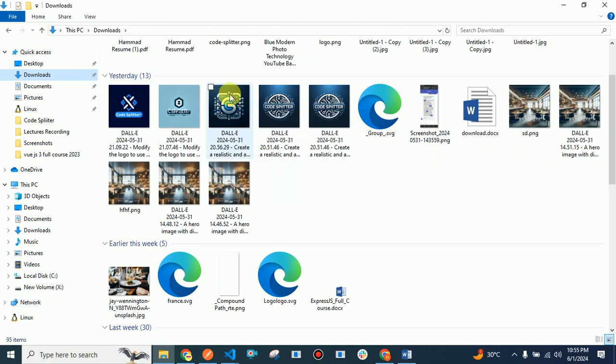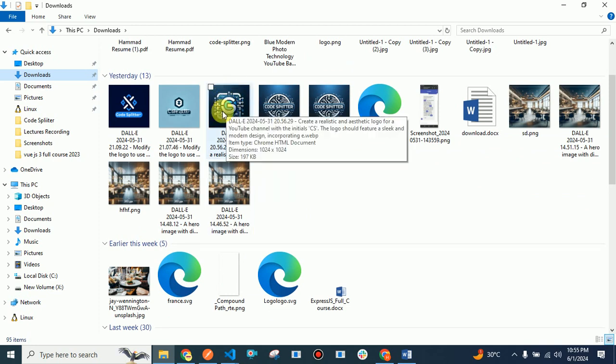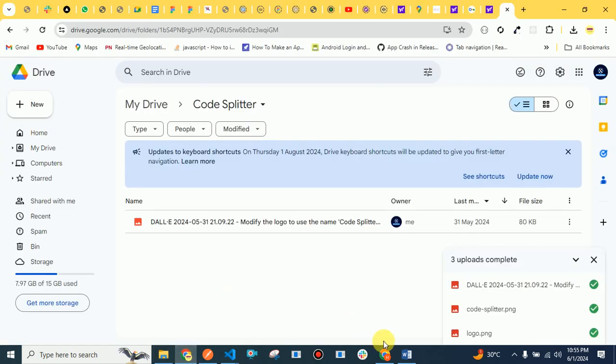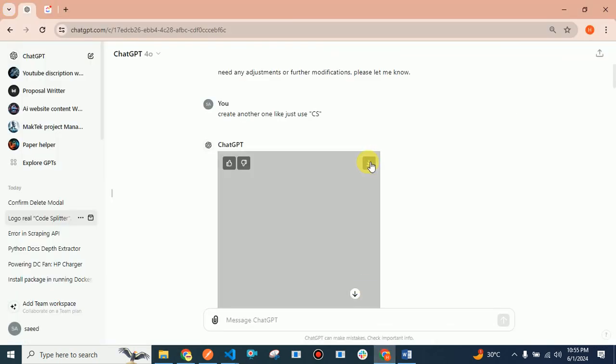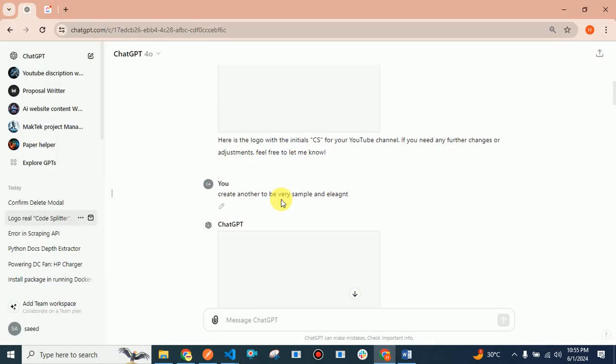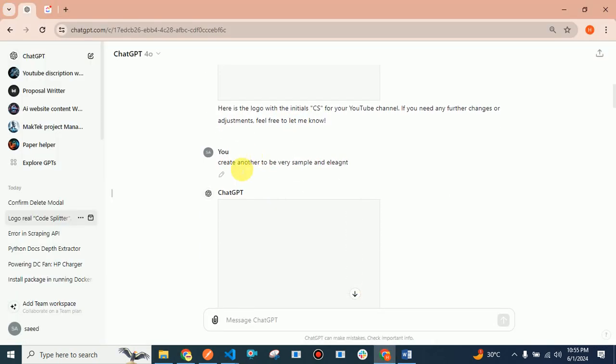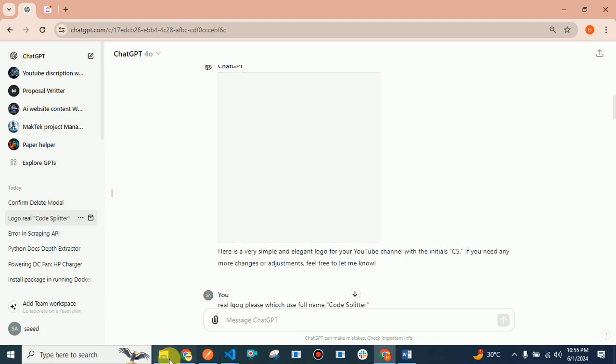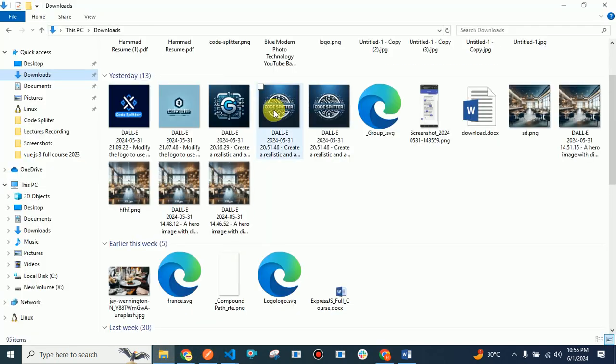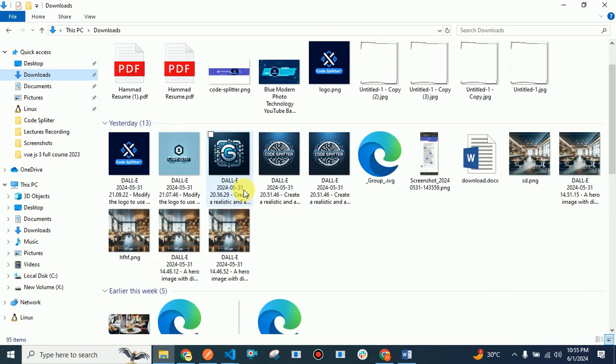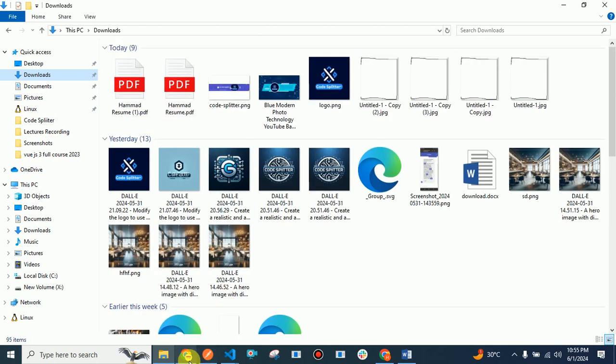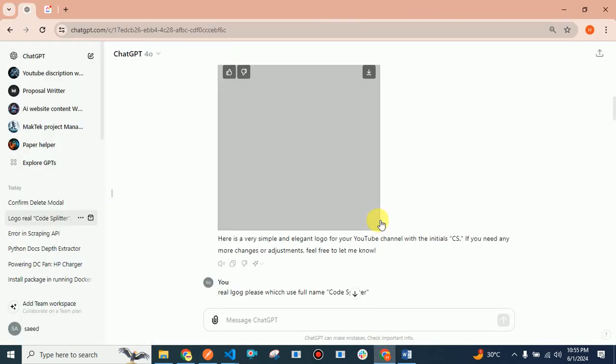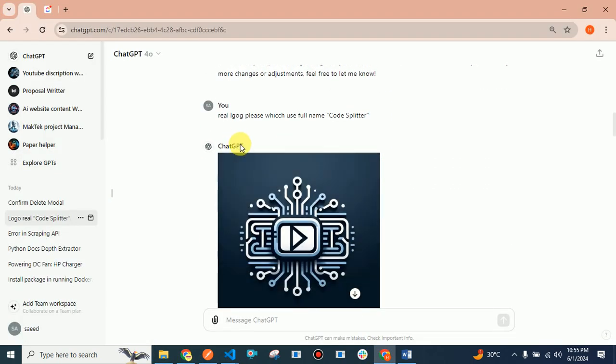I asked again to create another, very simple and elegant. They gave me another logo which wasn't good, and I think I deleted that one.